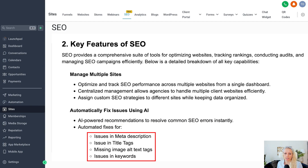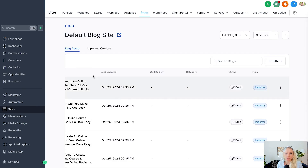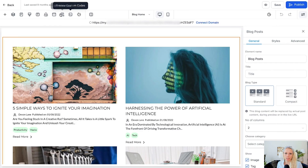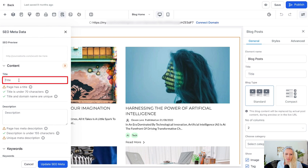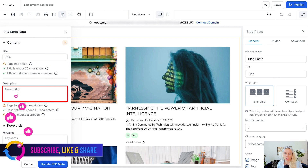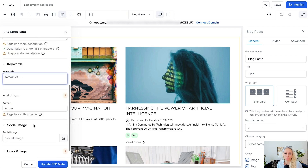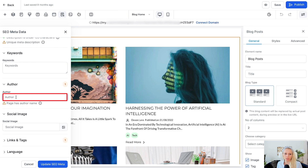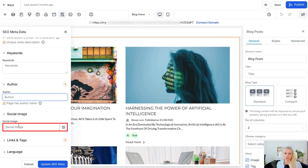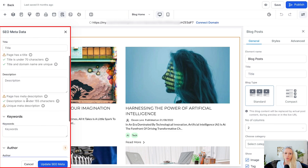This includes meta descriptions, title tags, missing image alt tags, and keyword issues. For example, go to Sites on the left, Blogs at the top, select any blog post, and once you're in the blog builder you have the SEO Metadata button at the top — this is also the same for funnels and websites. You click that button and you see the title field, the description where you include your keywords and make it SEO-friendly, the keywords you want to rank for, and the author — who wrote this blog post is very important because Google values authority and real expertise.